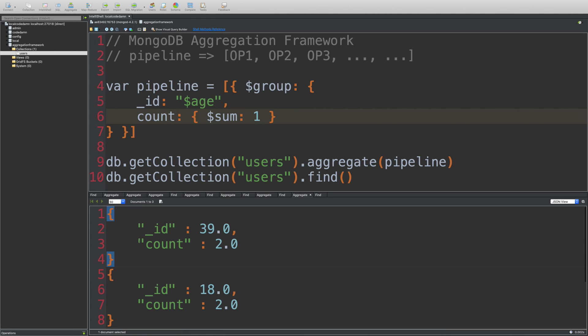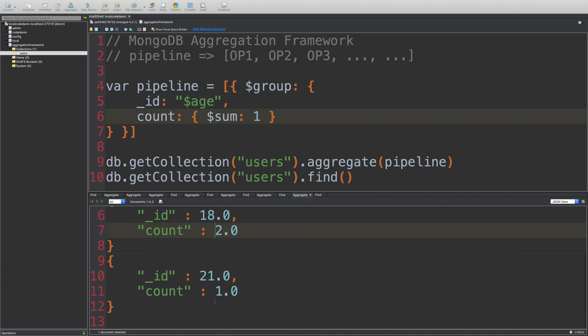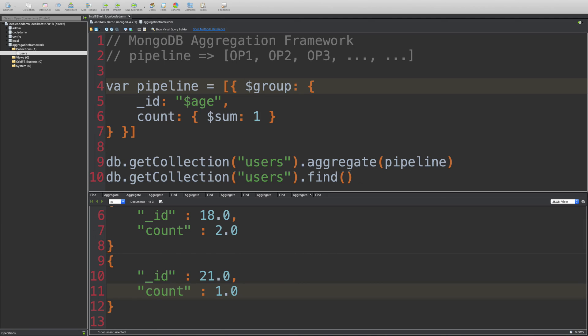So basically here what we got is the count of every particular age document. So it's not really very difficult to do that with collections as well. But you get the idea how you can do it with the aggregation framework.